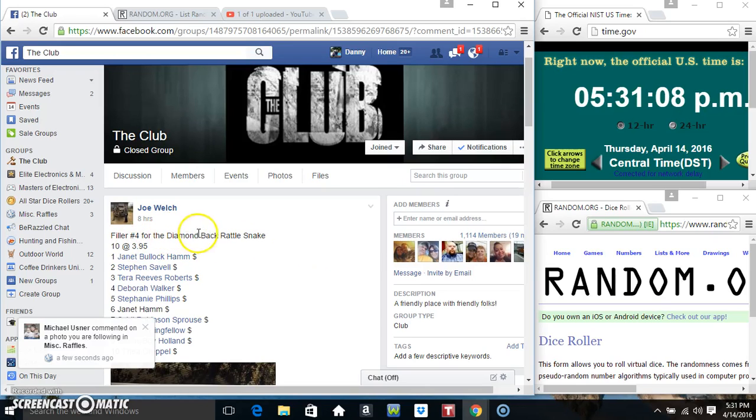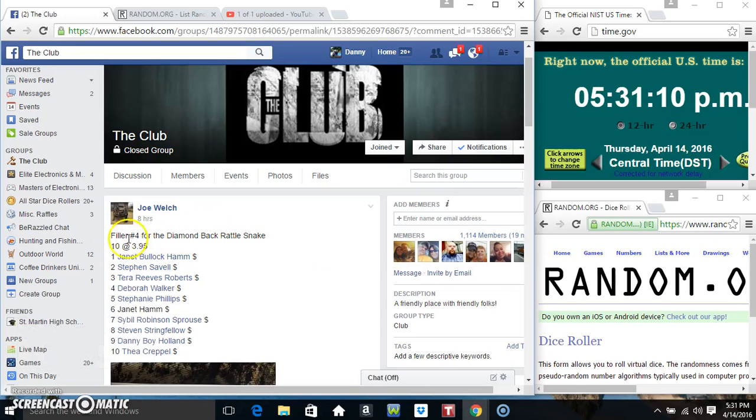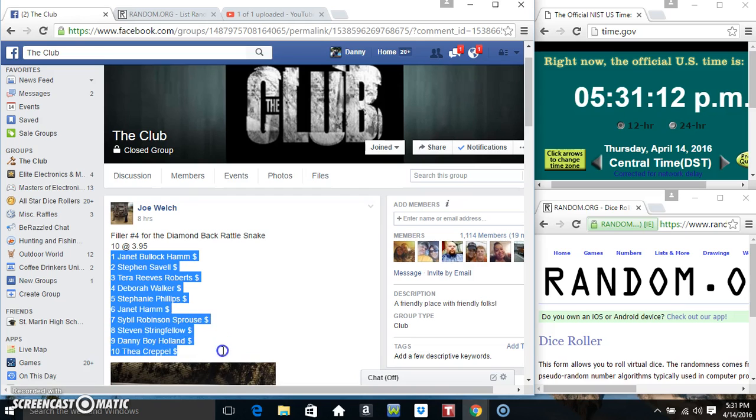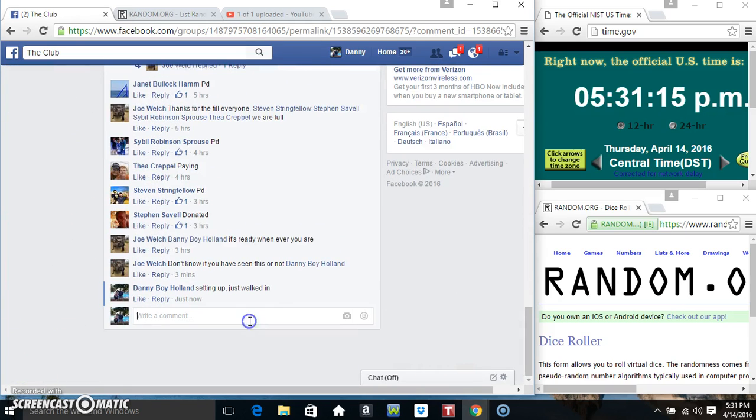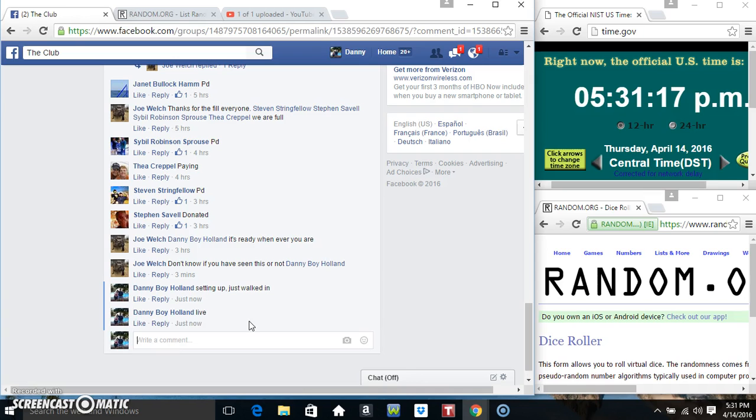Hey everyone, this is fellow number 4 for the Diamondback Rattlesnake from Mr. Joe Welch, 10 at $3.95. Copy our list, go live.